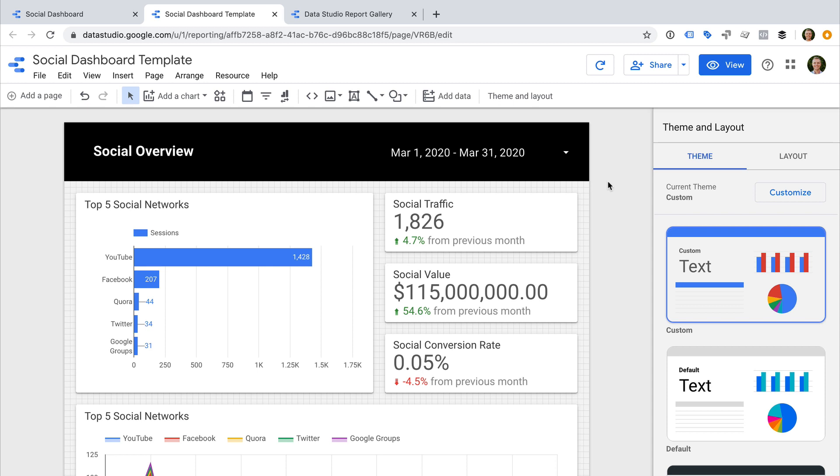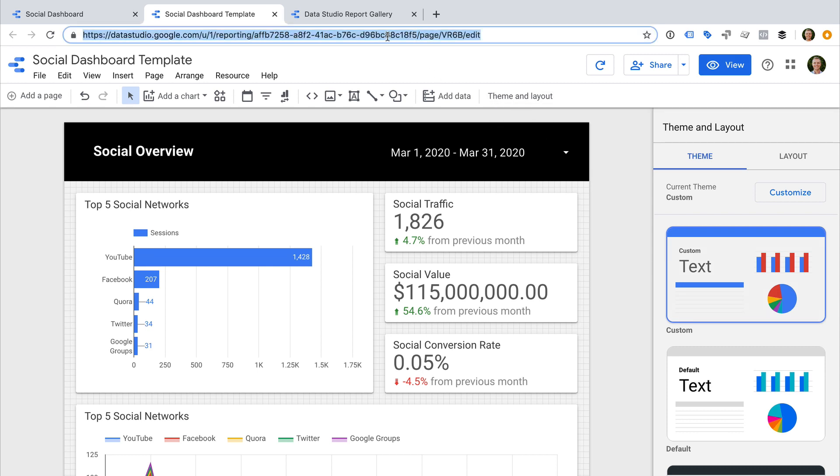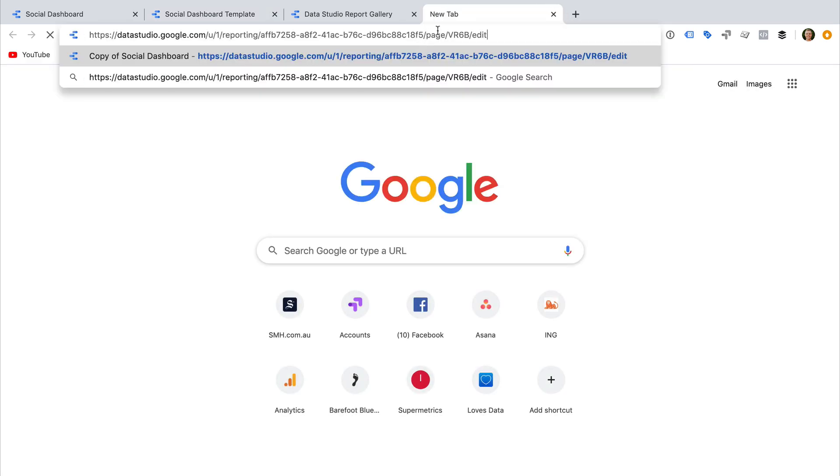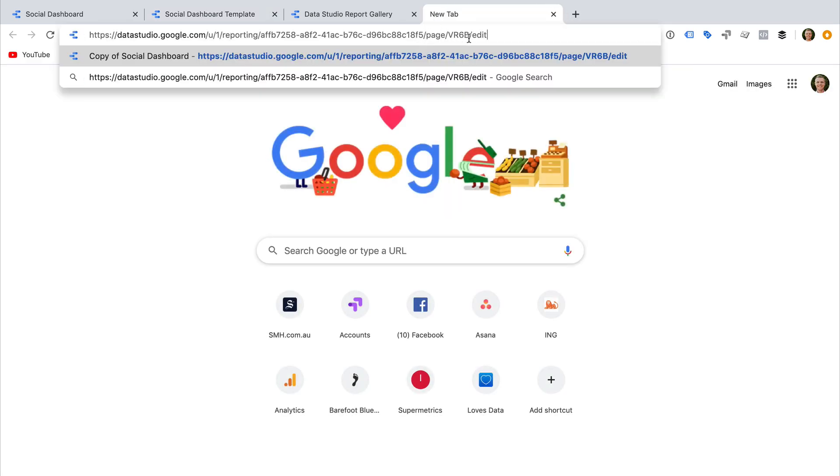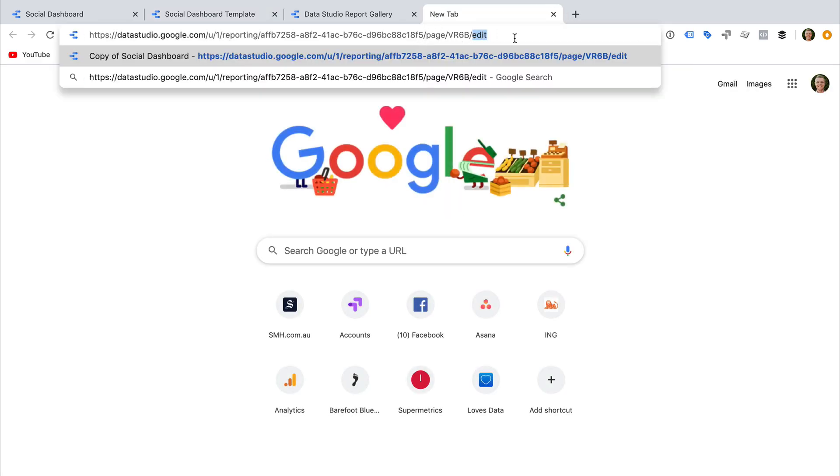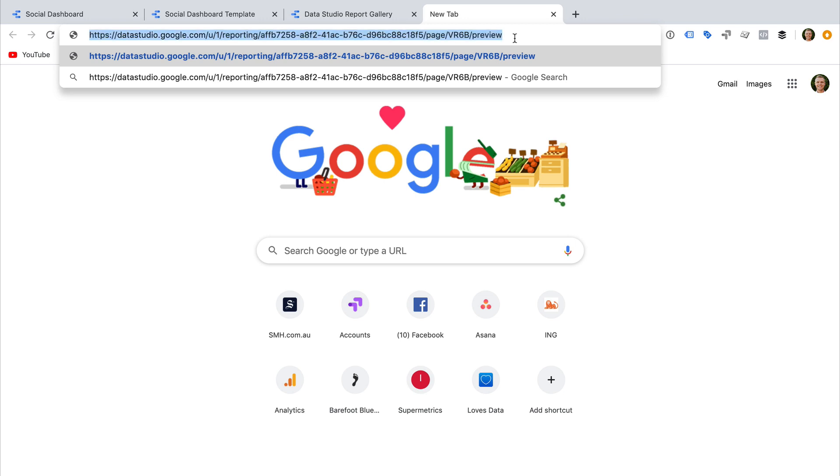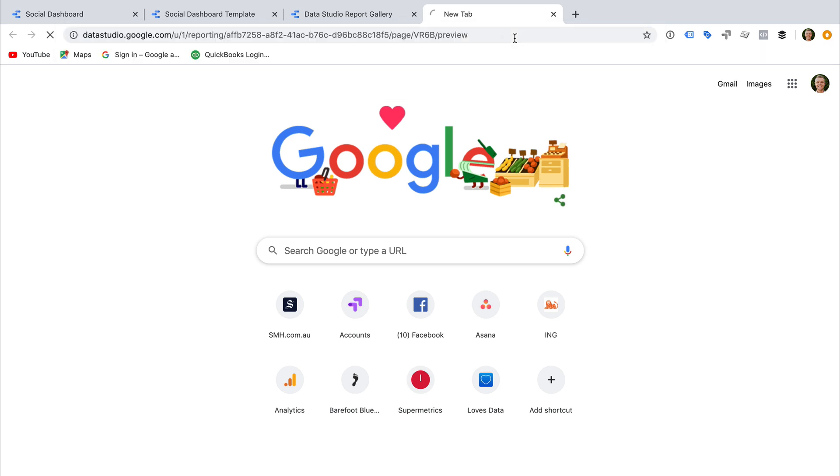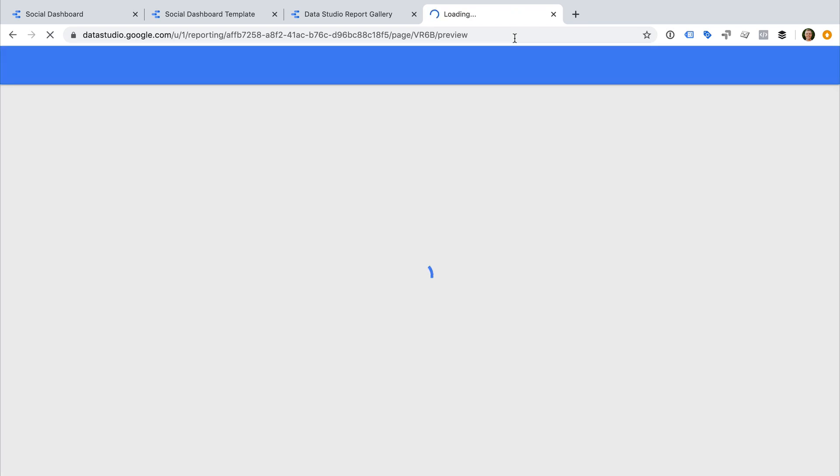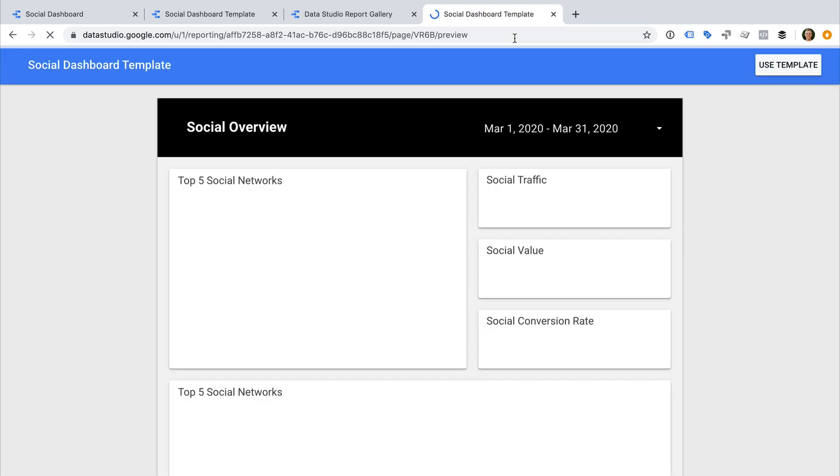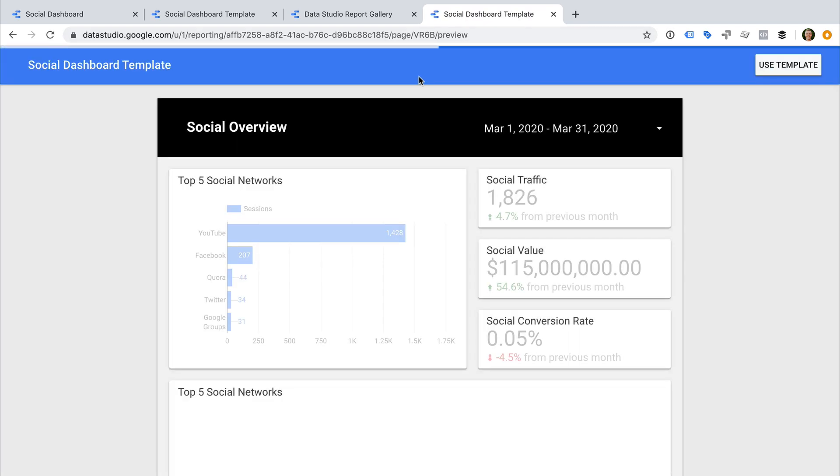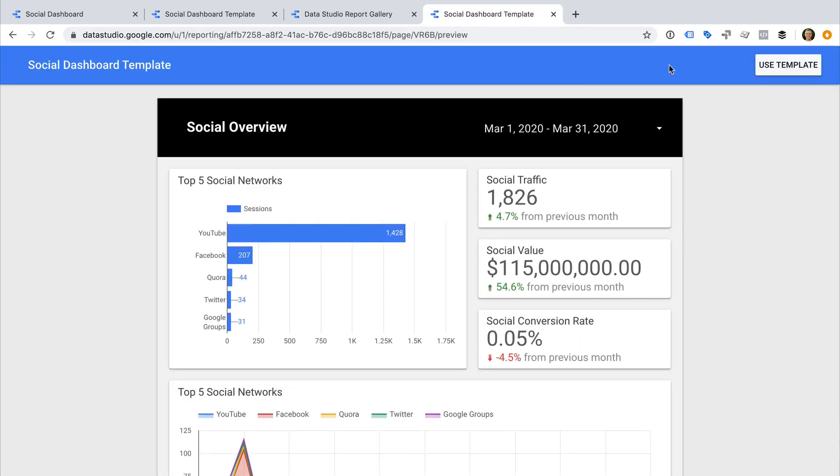Now all we need to do is copy the URL and then add forward slash preview to the end of the URL. Now we can copy this URL and share it with anyone. When they load the URL, they will see the report or dashboard as a template, which they can then add to their own Google Data Studio account by selecting Use Template. That's it.